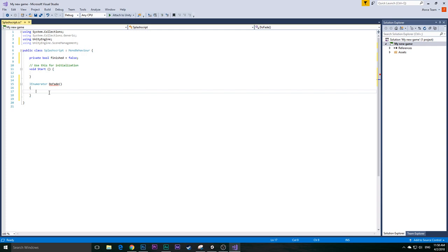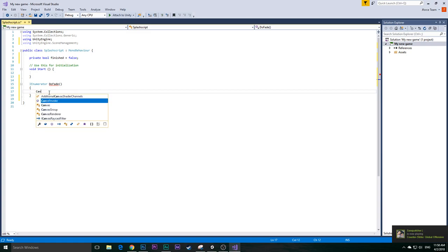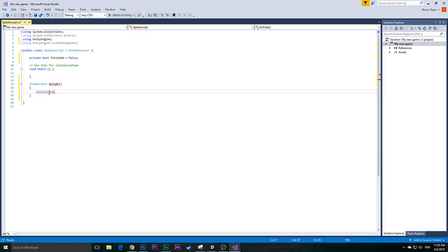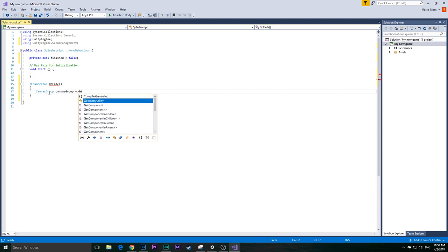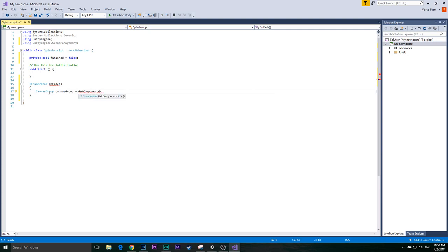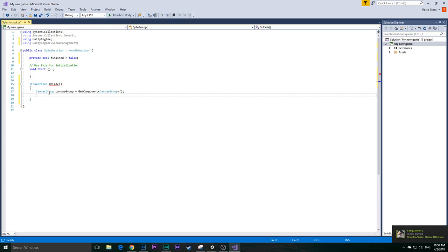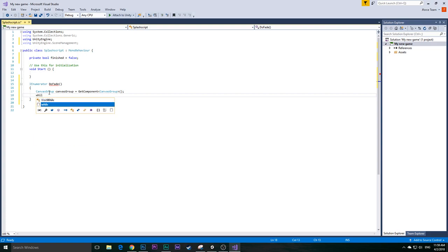Because we created a Canvas Group previously in the canvas section, we need to get that component. So we type CanvasGroup, name it 'canvas', then use the GetComponent function: CanvasGroup canvas = GetComponent with angle brackets CanvasGroup and empty parentheses. Then we're going to need a loop. This loop will slowly fade in as the number increases. I'll use a while loop because we need to return something.